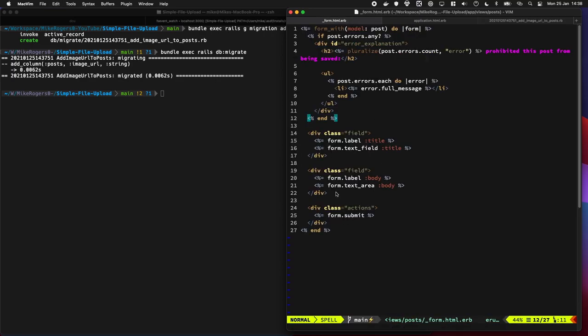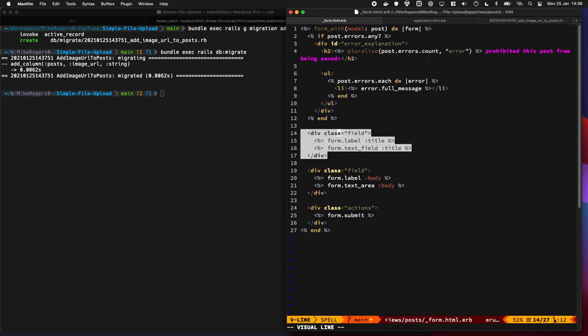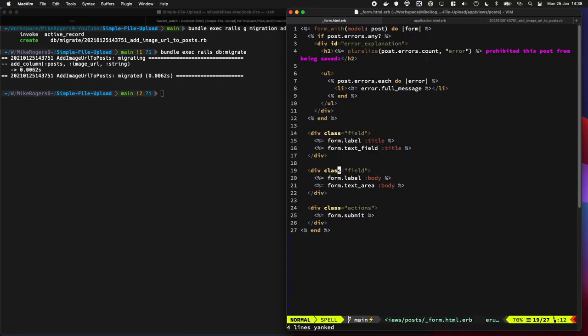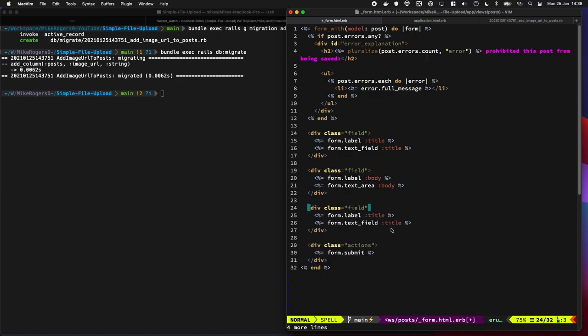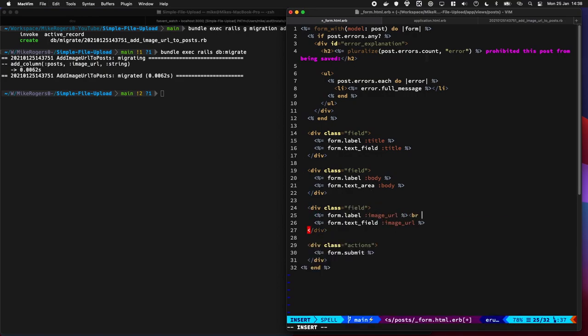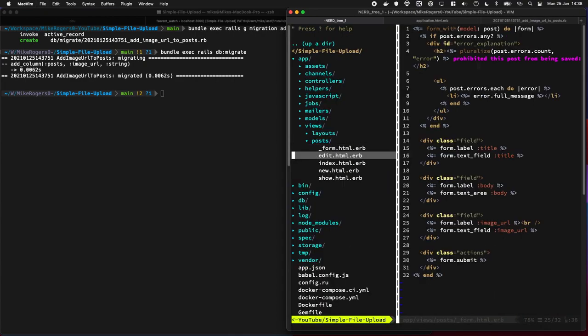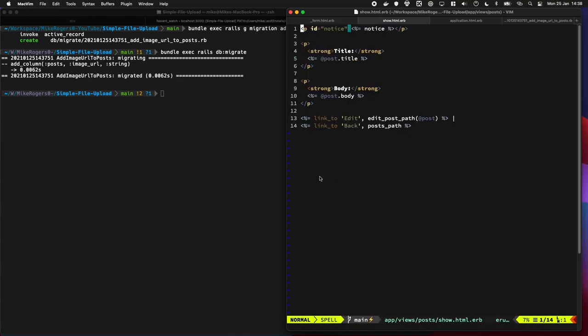So I'm going to quickly add the field in. I'm going to start by just leaving it as a text field for now. I'm going to put a little line break in here, and then on the show page, I'm going to output it as well.